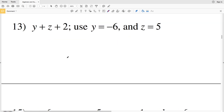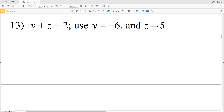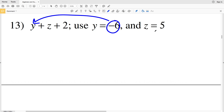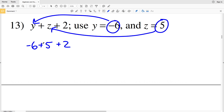With number 13, we have Y plus Z plus 2, and we're using Y as negative 6 and Z as positive 5. If Y is equivalent to negative 6, we're going to plug negative 6 in for Y. And if Z is equal to 5, that means within our expression Z takes on the value of 5. So instead of having Y plus Z plus 2, we will have negative 6 plus 5 plus 2.